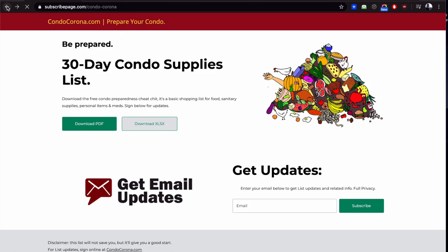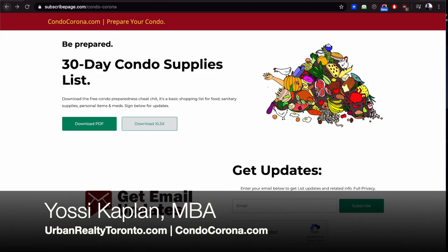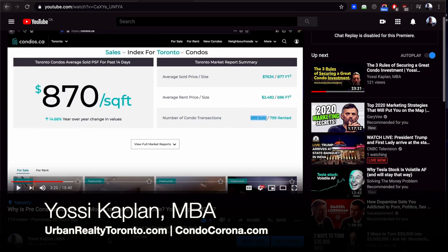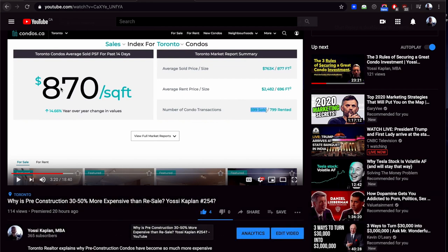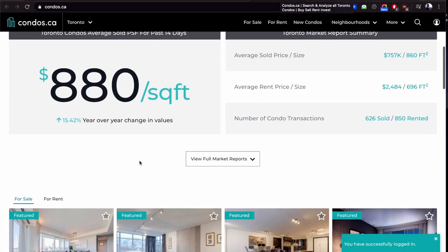Yesterday I was looking at why is pre-construction 30 to 50% more expensive than resale. I noticed that the price of condos on Condos.ca was $870. When I logged into Condos.ca this morning, it's already at $880 now. It's going $10 per square foot overnight.